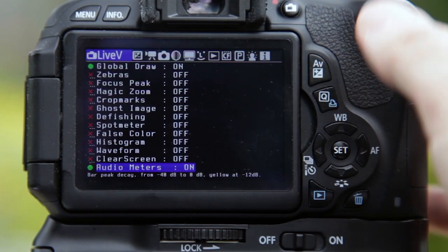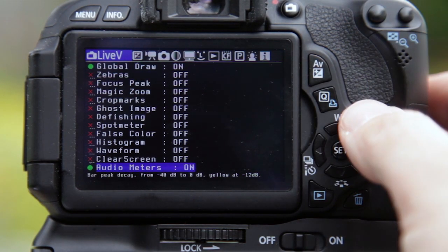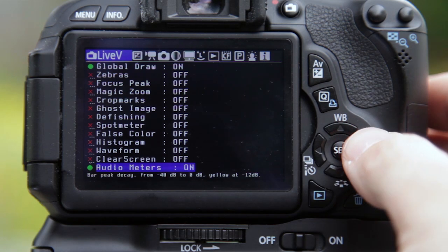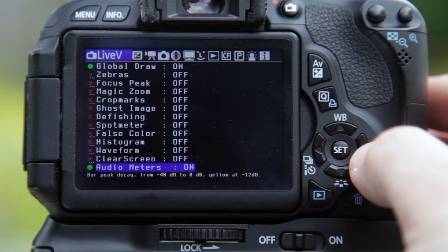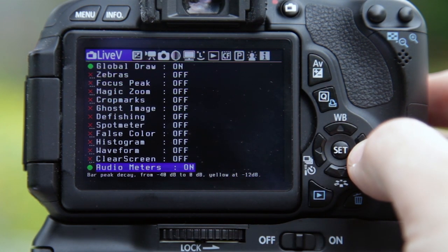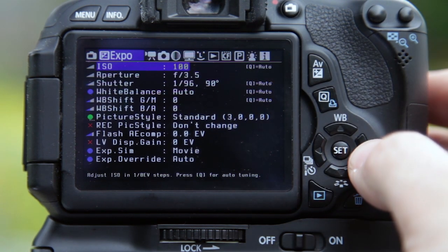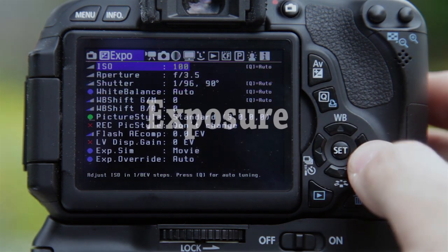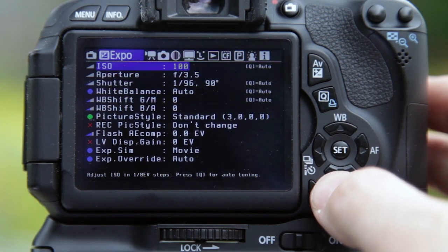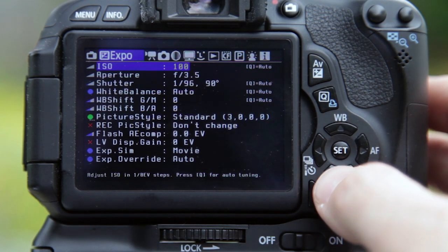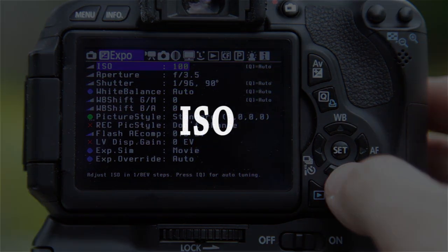Let's look at all the live view options. We've seen Global Draws, Zebras, Focus Peak, Magic Zoom, Ghost Image, and Audio Meters — those are the most useful ones. Moving to the next option along the top by clicking the arrow key, we get to the Exposure menu, which also has some useful options. The first one is the ISO option.